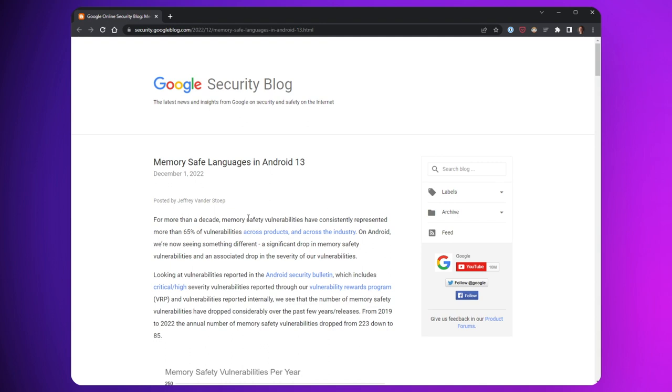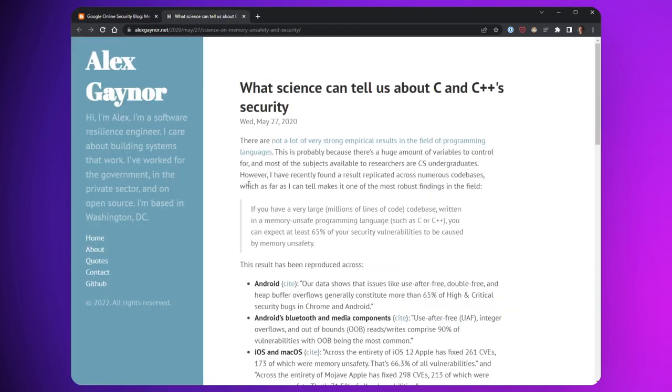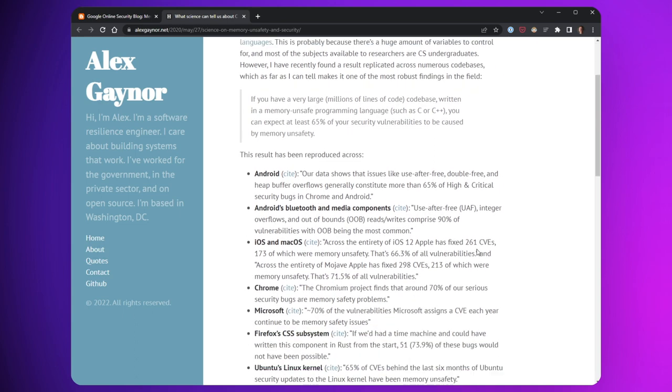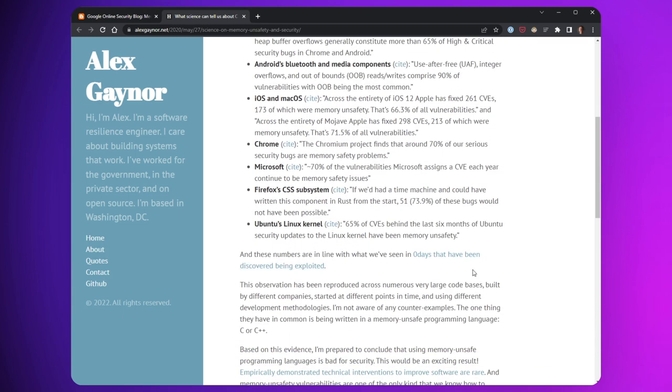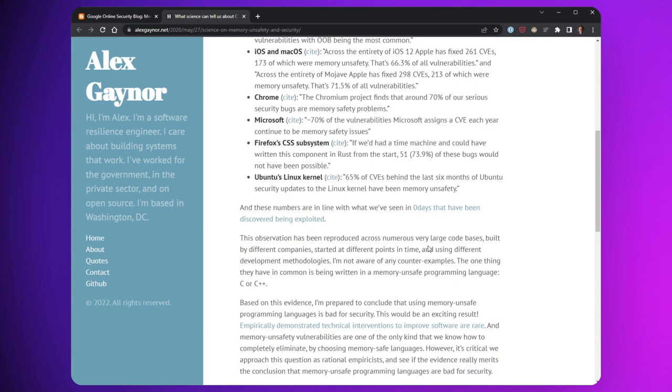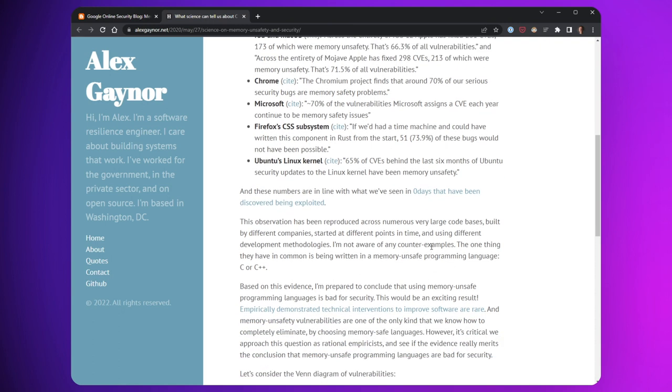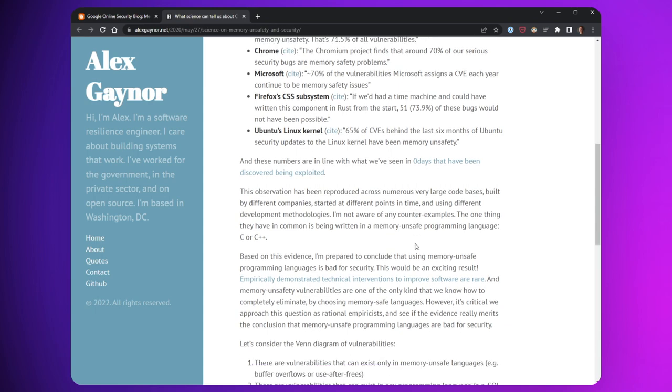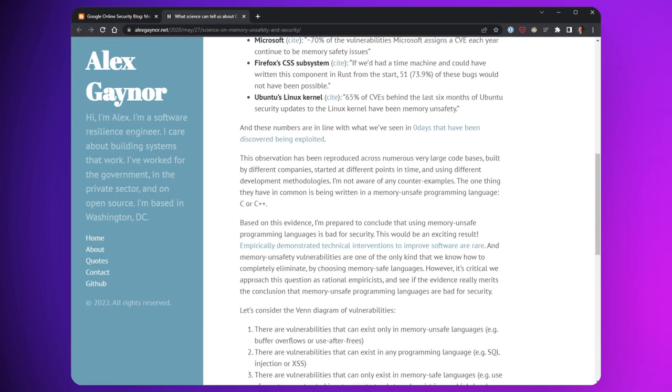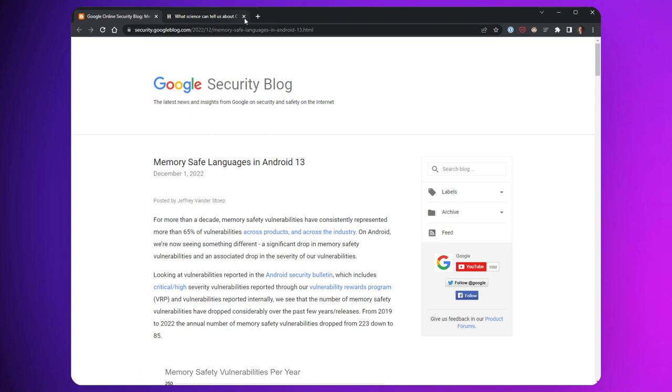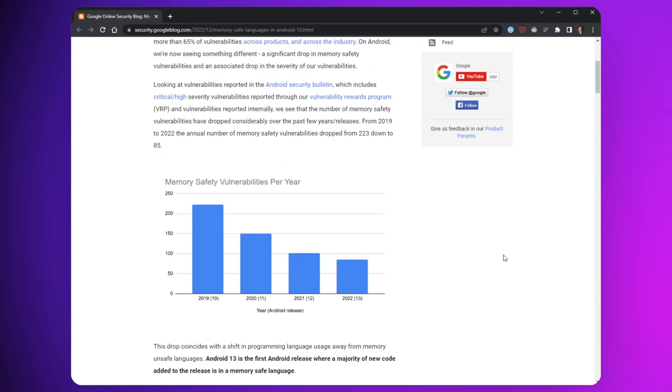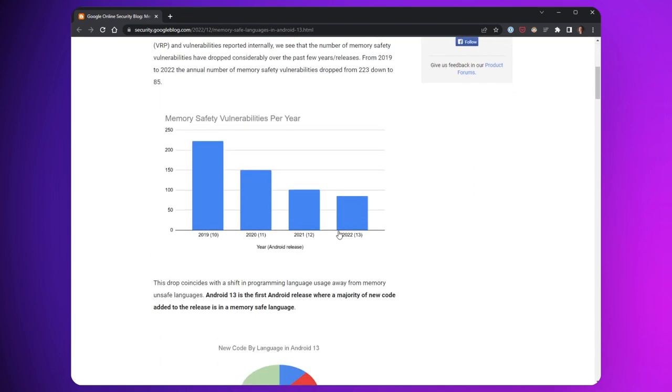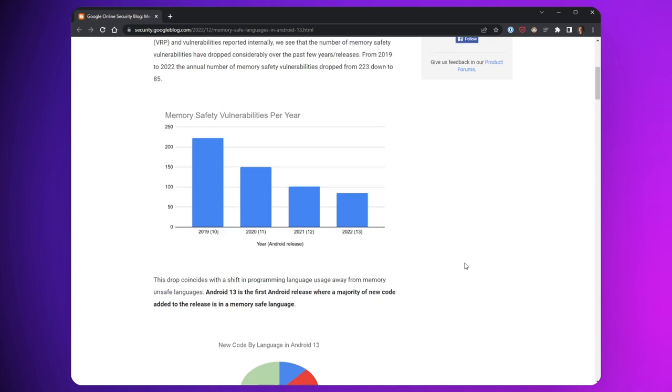Essentially, it starts off by jumping into a post from Alex Gaynor from a few years ago where he talked about how large projects full of memory unsafe code consistently have security vulnerabilities that are caused at least 65% of the time by memory safety issues and often more. So in Android though, this trend is reversing. It's not 65% anymore. You can see the first graph that they show correlates years and Android releases to the number of memory safety vulnerabilities and you can see they're clearly going down rapidly.